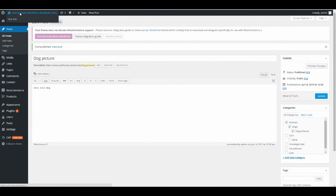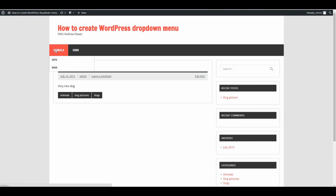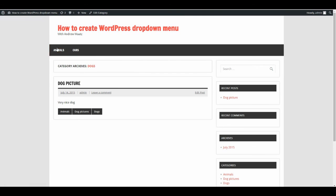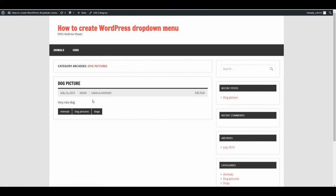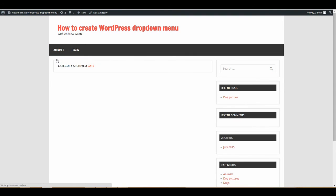Let's have a look. Now you see the dog picture post ends up under Animals and Dogs, and also in Dog Pictures. When you go to Cats, you can see your dog post is not there.